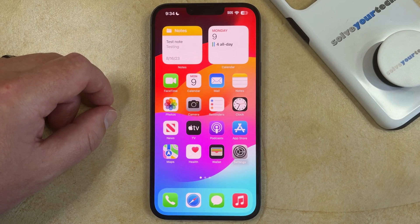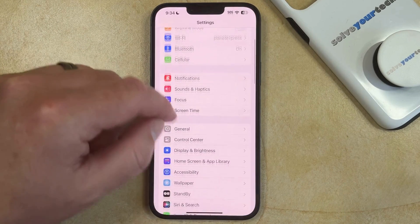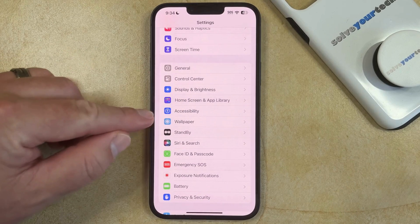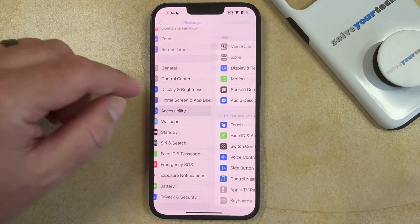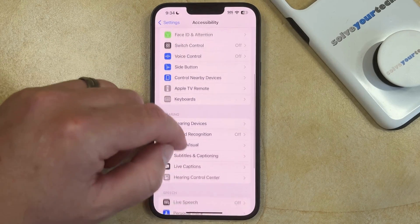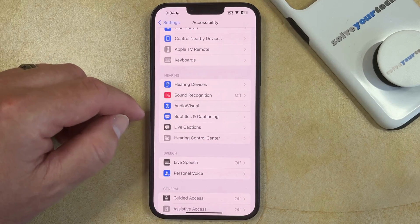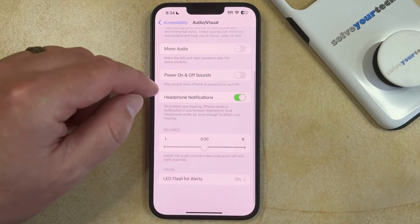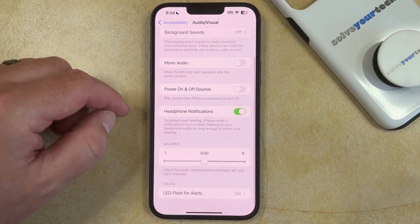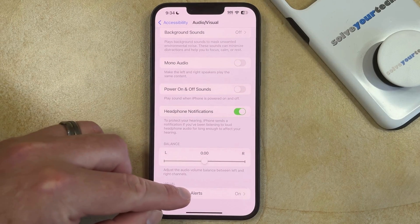Fortunately, you can turn off your iPhone's flash notifications by opening the Settings app, scrolling down, and choosing the Accessibility option. You can then scroll down again and select Audio Visual in the Hearing section of the menu, and then scroll all the way to the bottom of this menu and choose the LED Flash for Alerts option.